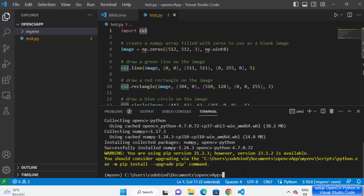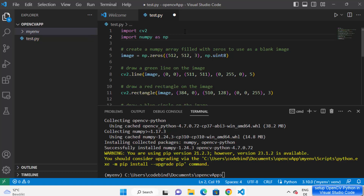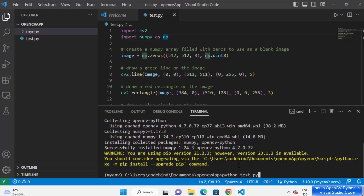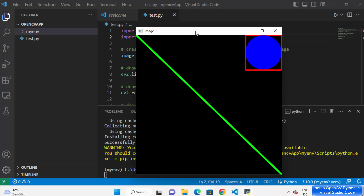Once opencv-python is installed, you will see that the squiggly lines are gone from the import. I also need to import numpy in my script since I'm using it to create images. You can now run your script by typing python test.py and pressing enter. You can see the output showing the shapes created by the OpenCV code. That's it for this video — I hope you enjoyed it and I'll see you in the next one.